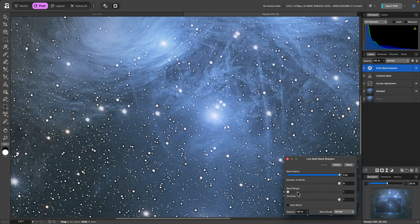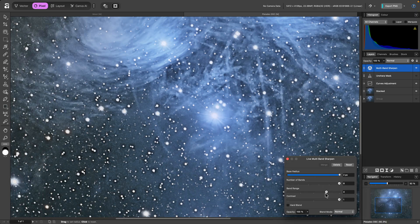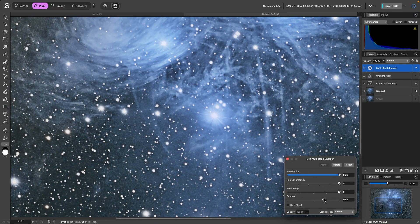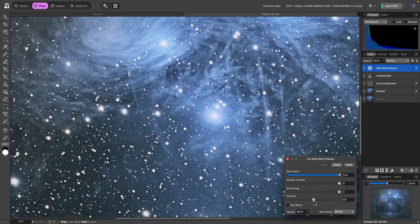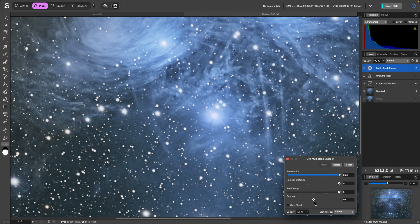Increasing the band range, and decreasing the contrast, would also give me some broader detail enhancement, whilst still remaining complementary to the image.